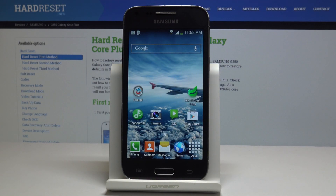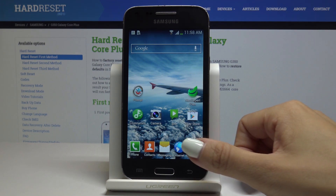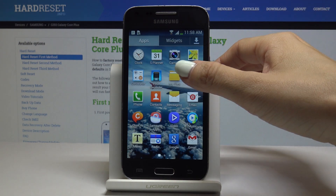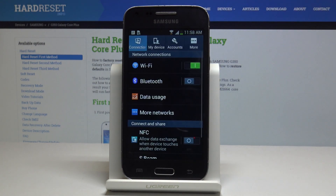Here I've got Samsung Galaxy Core Plus and let me show you how to change the font size on this device. First, you have to find and open the list of all applications, then find and select Settings.